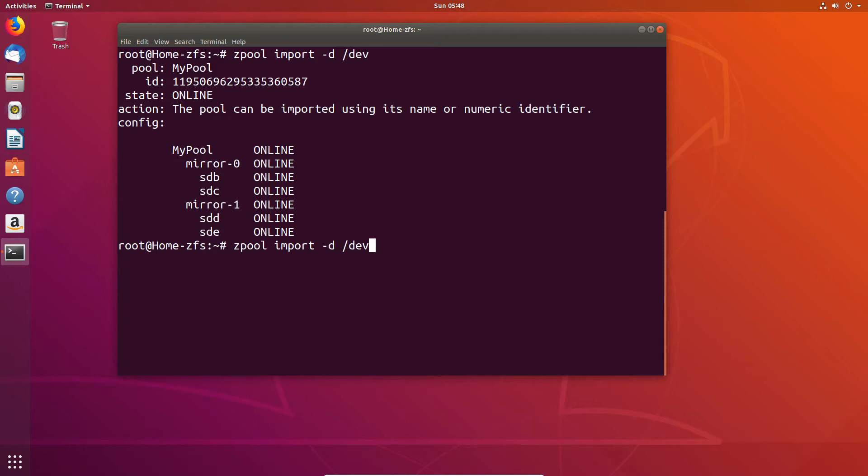So my initial attempt here was to say oh well it must already recognize that there's a pool let's do the import. No that's not how it works.